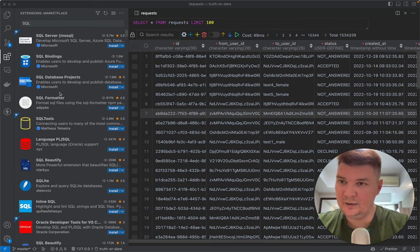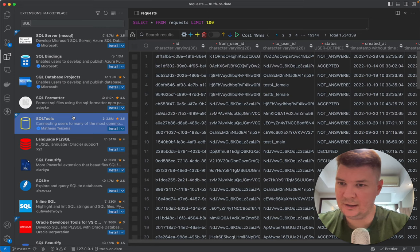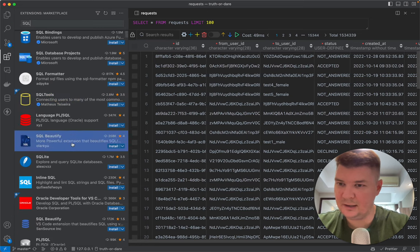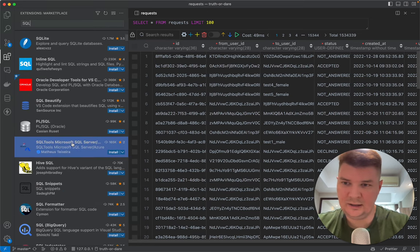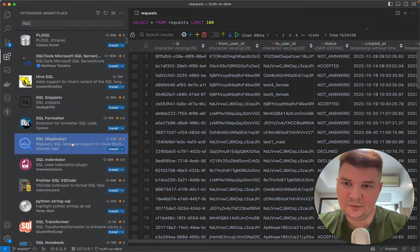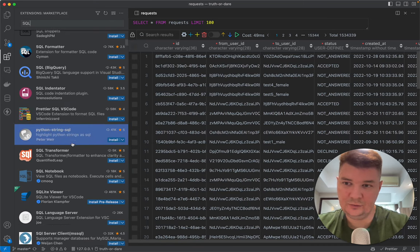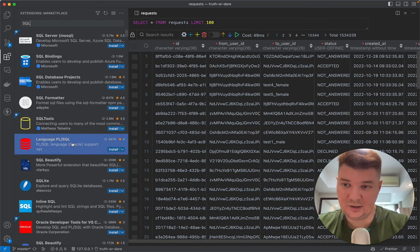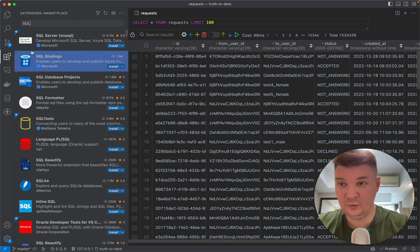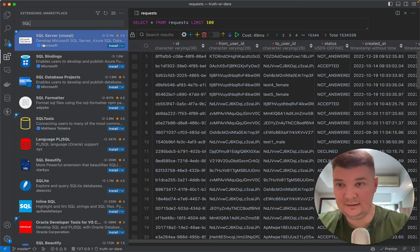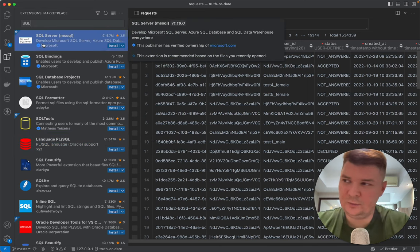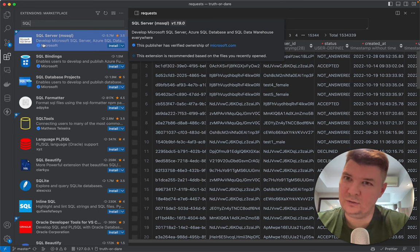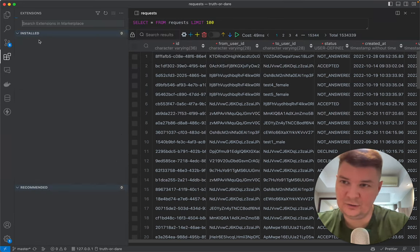If you just enter SQL into the search of the extensions marketplace, you'll see hundreds of extensions, but none of them fit my needs. I was looking for several months and randomly I found this one.